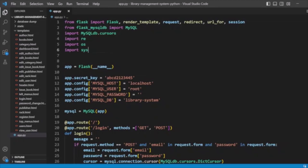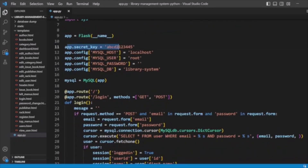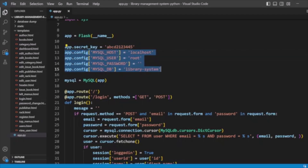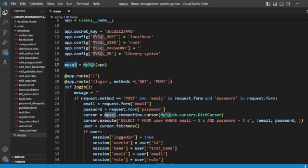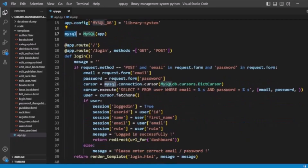Here we are creating the Flask app, and then we have some configurations like the secret key and the MySQL database connection details — localhost, root, blank password, and the library system database name. Then we are creating the MySQL object to make the connection.